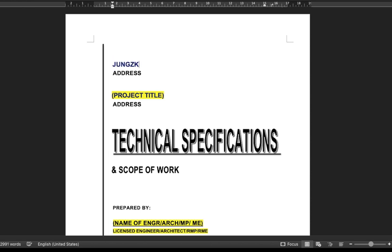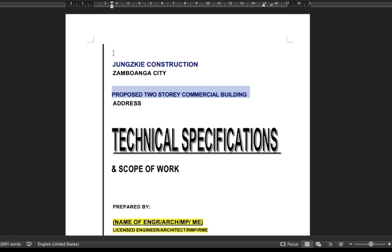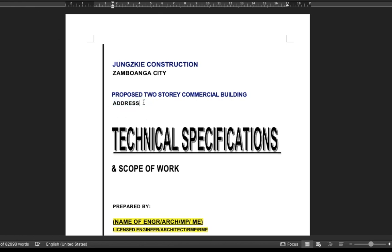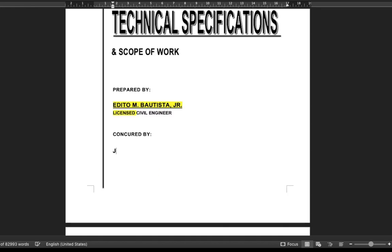Fill in the name of your company, the address, the contact information, the project title and its address, the preparer's information, section, and the owner's name.